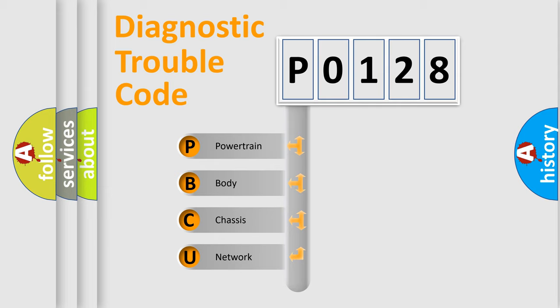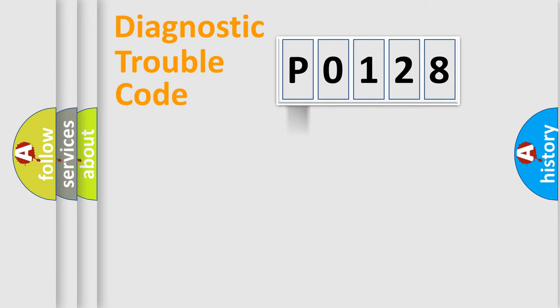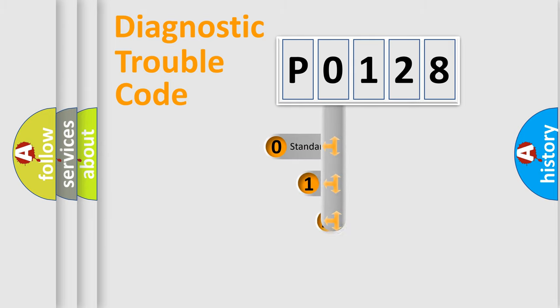We divide the electrical system of the automobile into four basic units: Powertrain, Body, Chassis, and Network. This distribution is defined in the first character code.